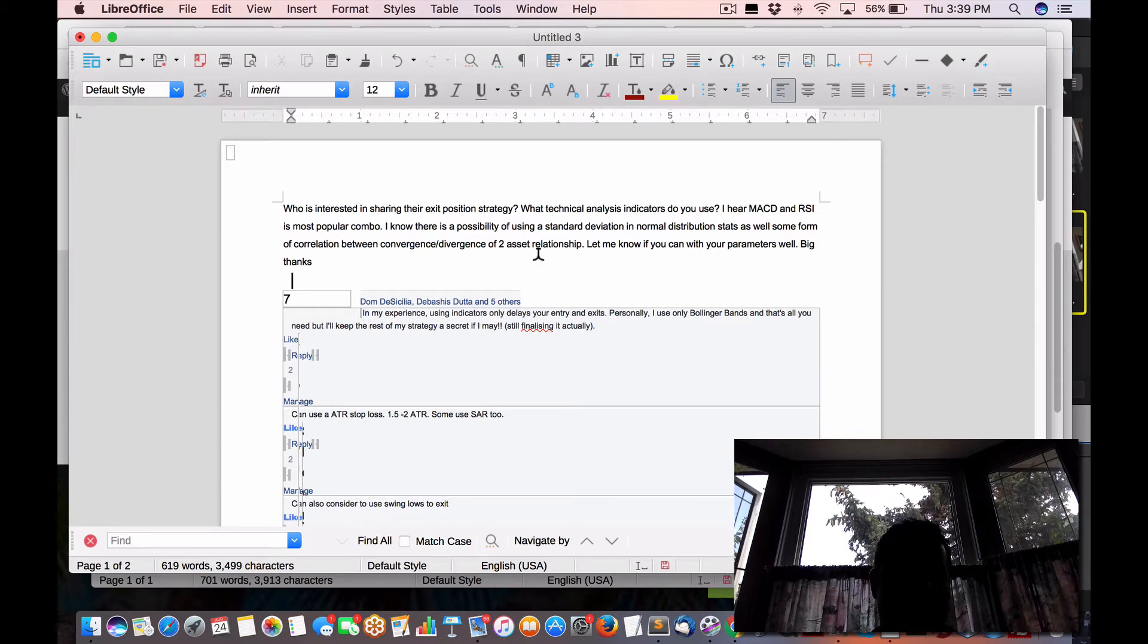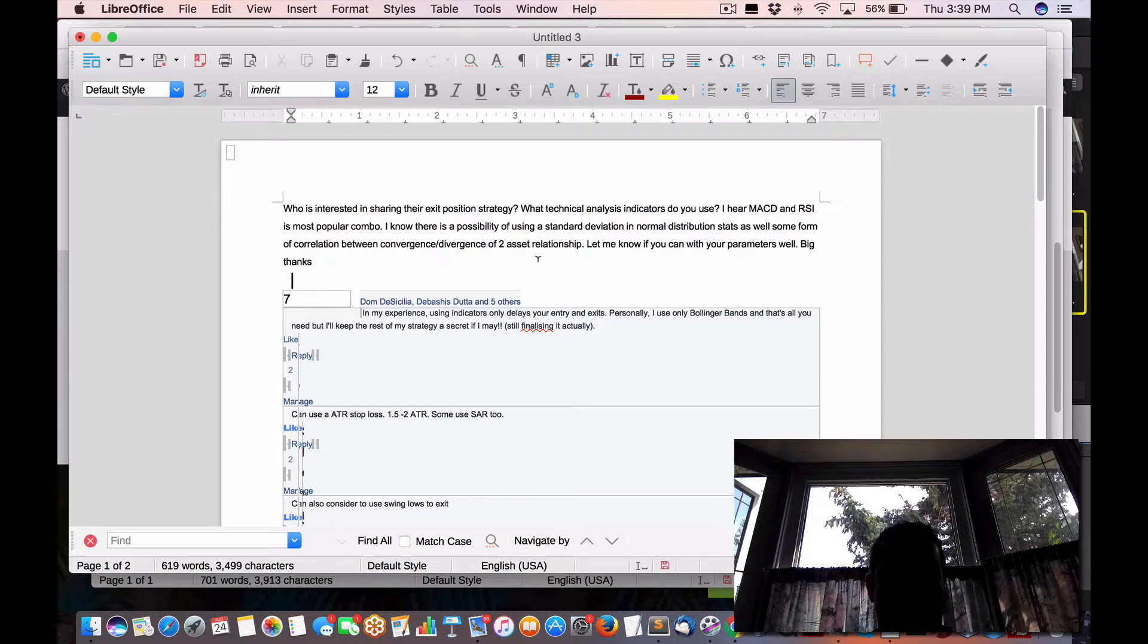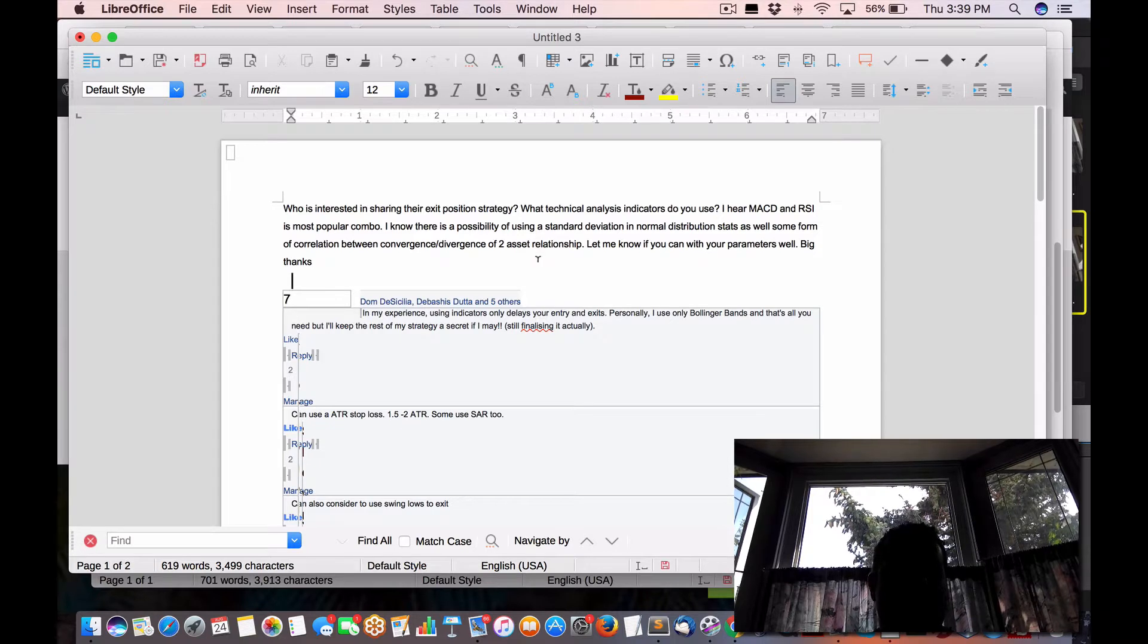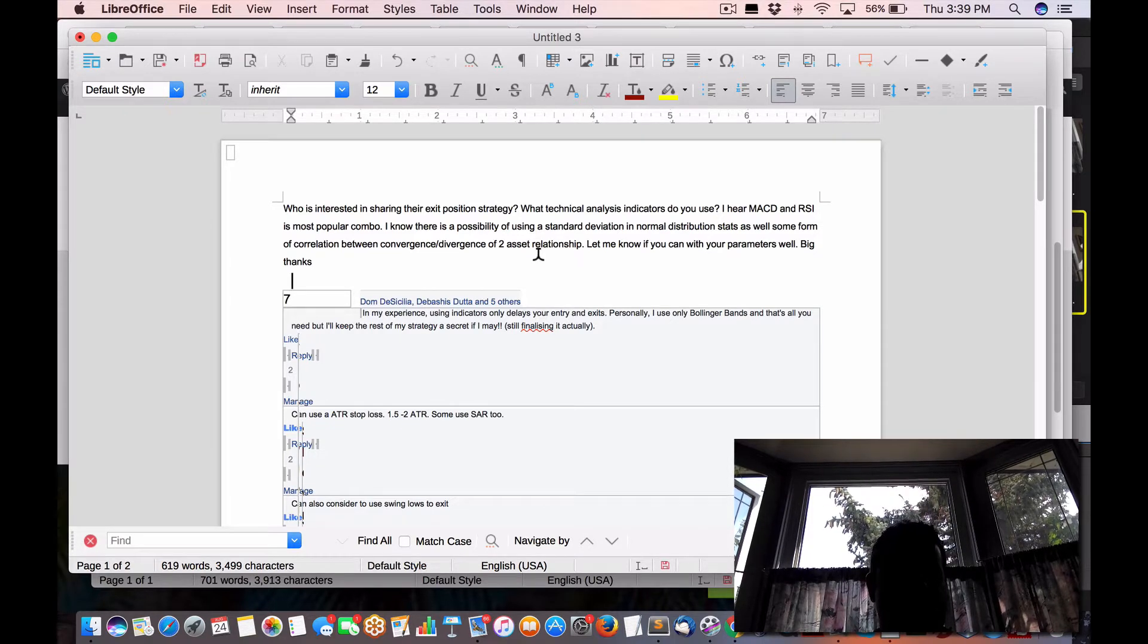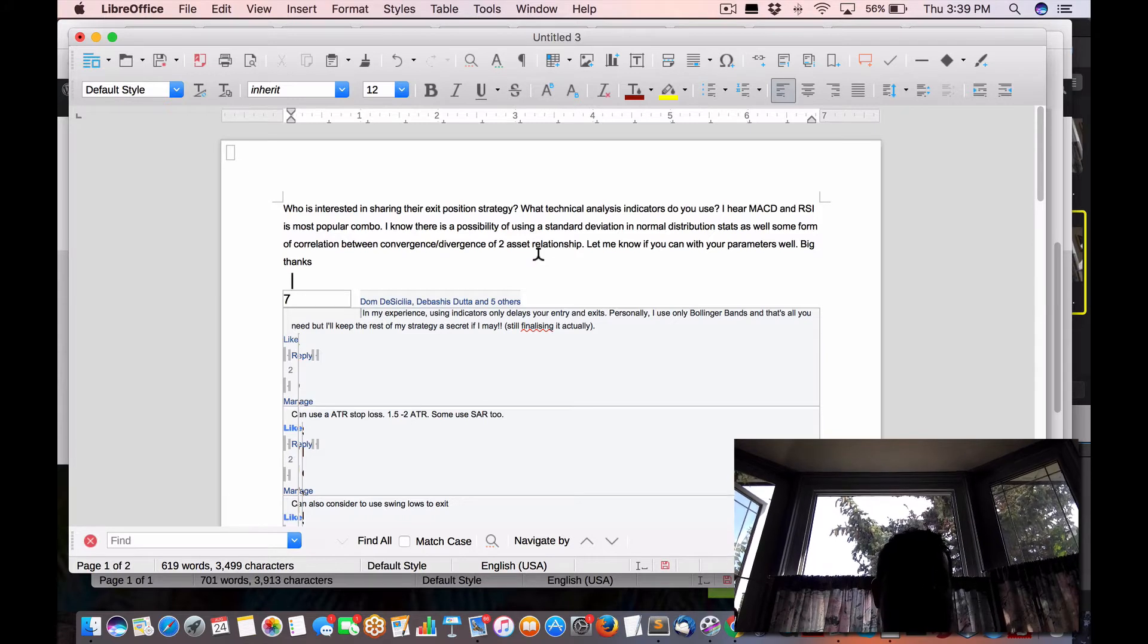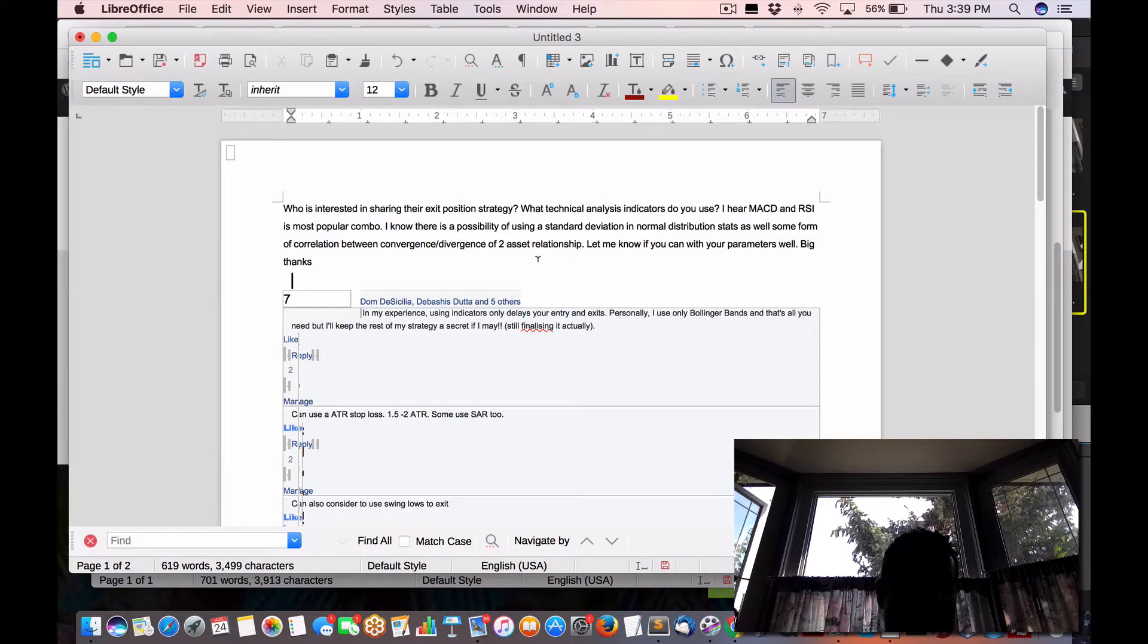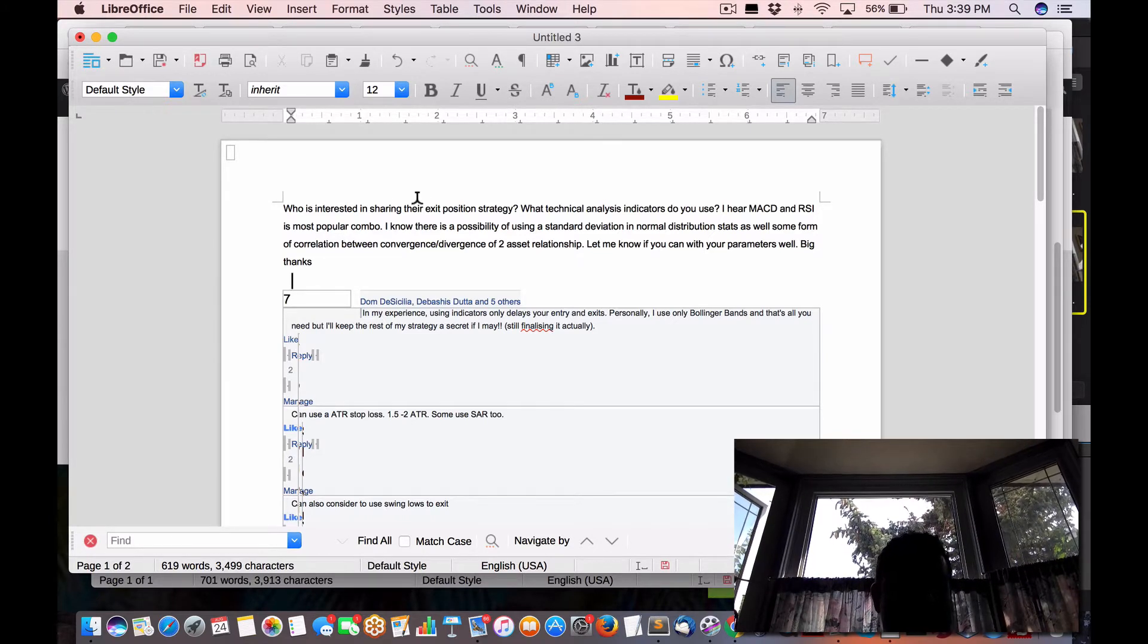So I'm working on my position manager, working on scenarios on when to exit positions. I find getting into positions with an entry is very much easier, but the exit's the challenging part. So I posted this question.